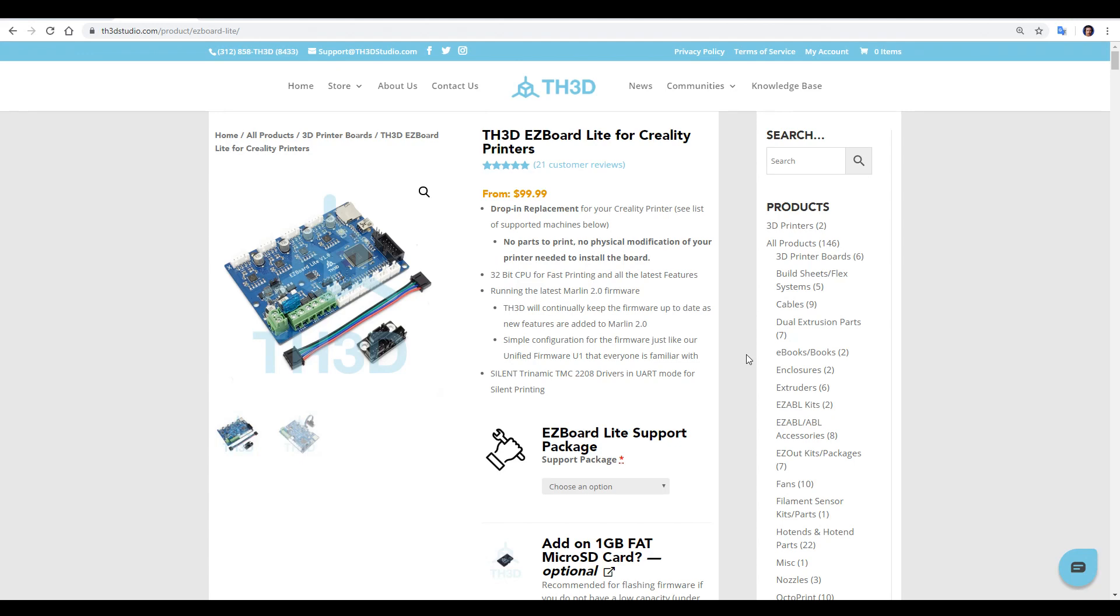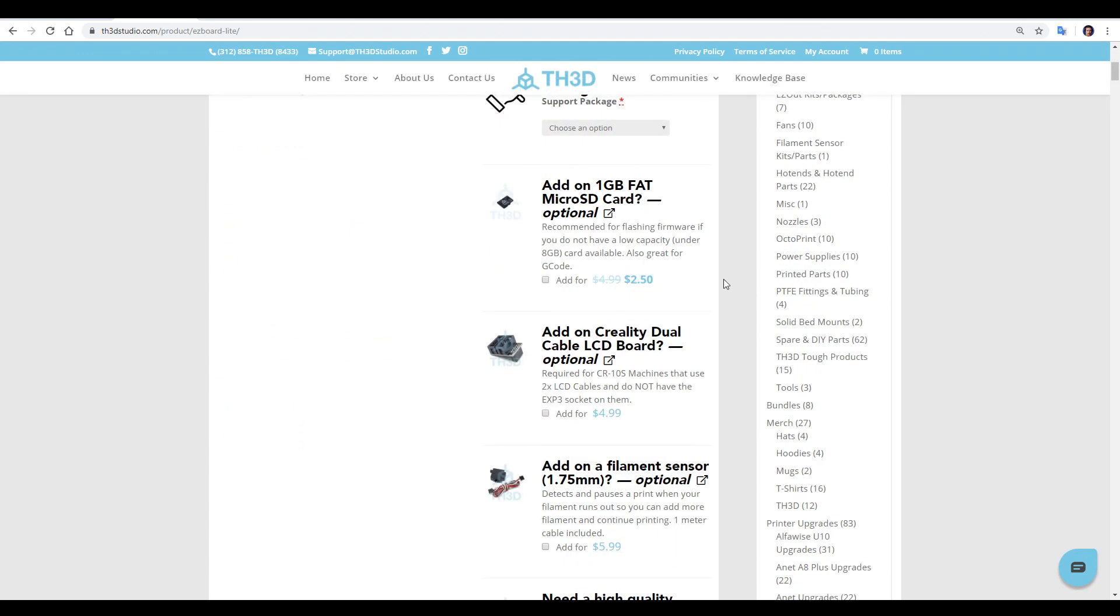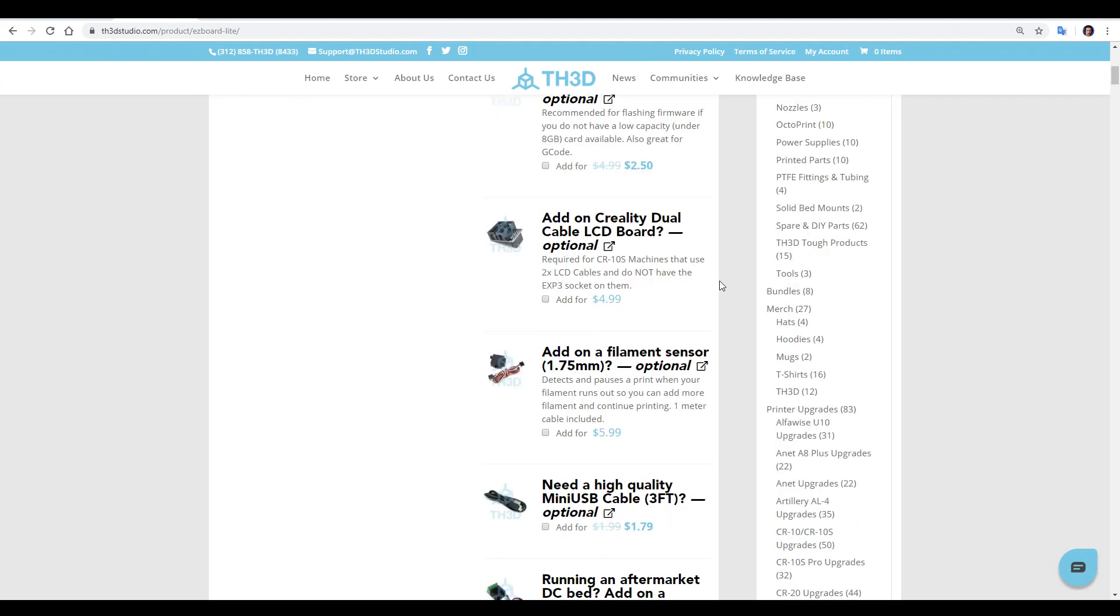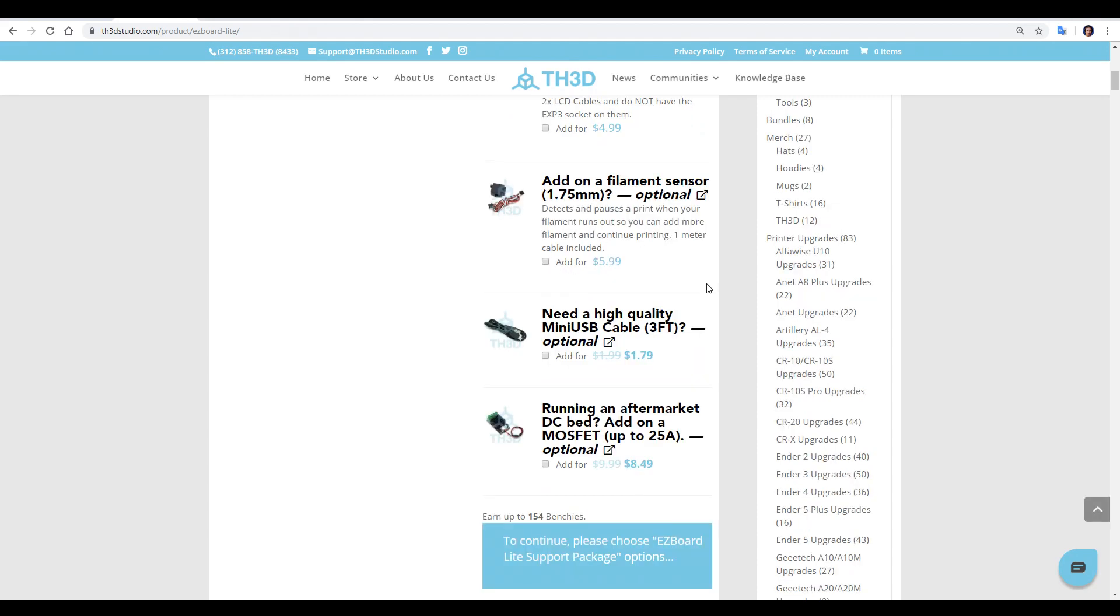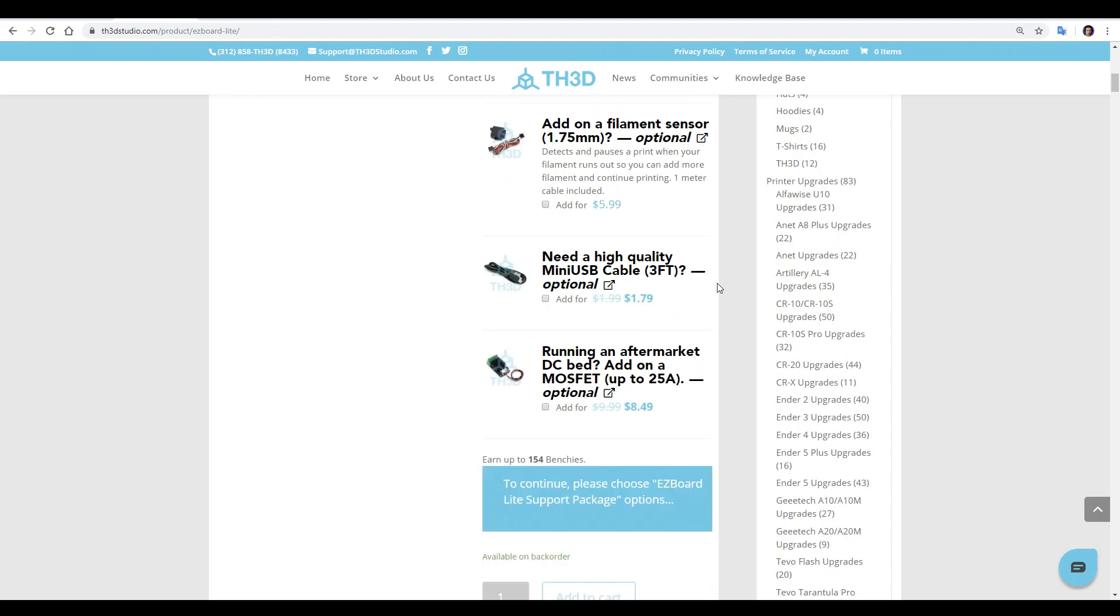The base price is US$100, and there are some other options available. For $2.50, I'd recommend getting the 1GB microSD card. There's an LCD expansion board for $5, but you only need this if you have the CR10S, not the Ender 3 or Ender 5. There's a filament run-out sensor for $6, a high-quality shielded mini-USB cable for $1.80, and if you're running something other than stock, you can get an external MOSFET for $8.50.